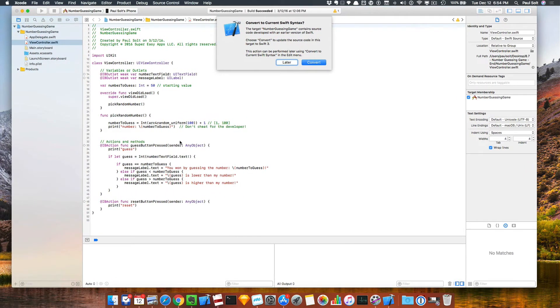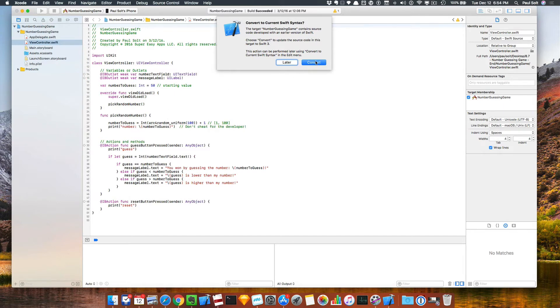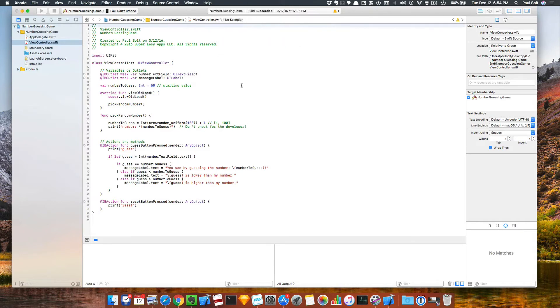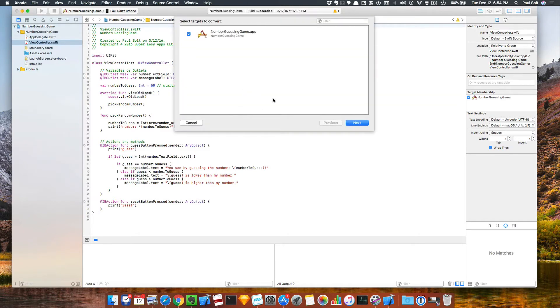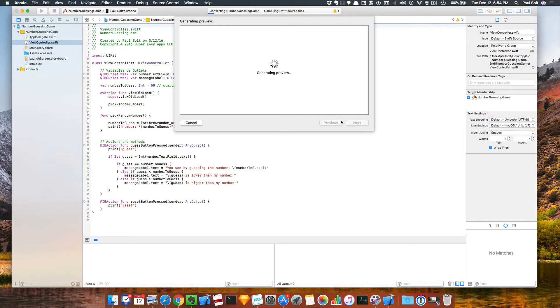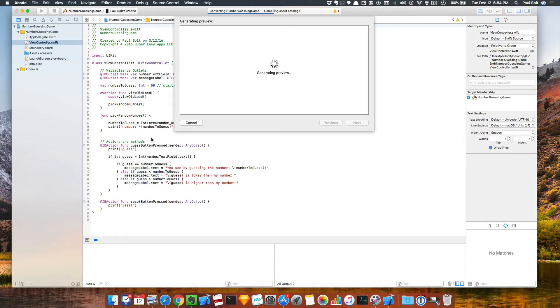Now it wants to update, so I can convert. The nice thing about this is it potentially can convert this old project I have. This is a number guessing game. Let's see if we can convert this. It'll give me a preview.